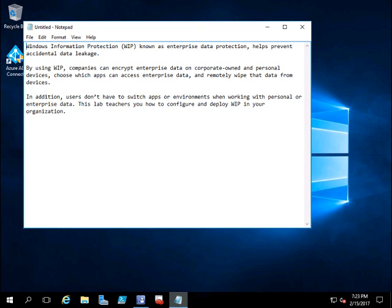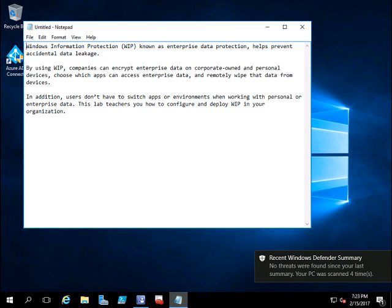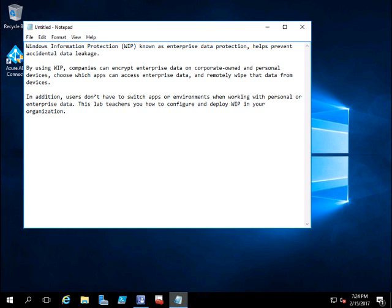By using WIP, companies can encrypt enterprise data on both corporate-owned and personal devices, so there will be no data leakage. You can also choose which apps can access the enterprise data and remotely wipe the data from the device if the device is lost. Users don't have to switch apps when working with personal or enterprise data.